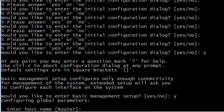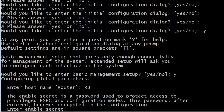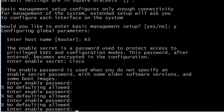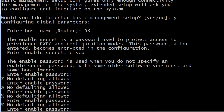We say yes to basic management setup and are asked to configure global parameters. First we give the router the name R3. Then we're asked for an enable secret — a password used to protect access to privileged exec and configuration modes — and we're told it becomes encrypted in the configuration. We'll put 'cisco' for that. Then we're asked for an enable password, used when you don't specify an enable secret with some older software versions.